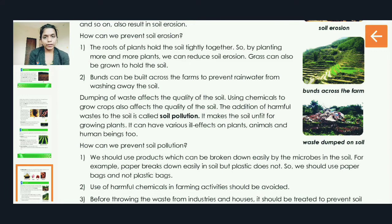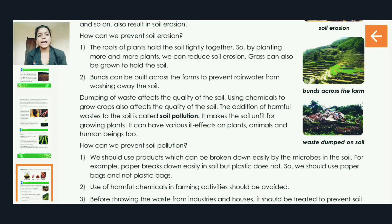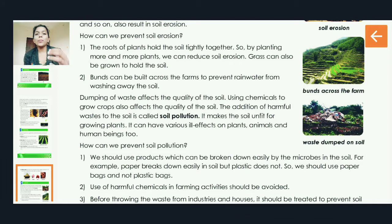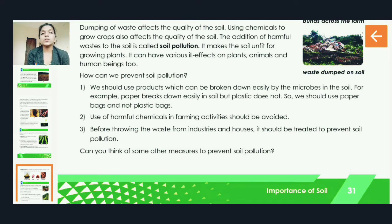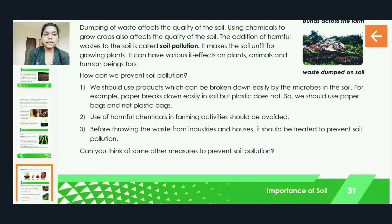Soil pollution makes the soil unfit and not good for growing crops. It can have various ill effects on plants, animals, and human beings too. Now, how can we prevent soil pollution? We should use products which can be broken down easily by microbes in the soil.